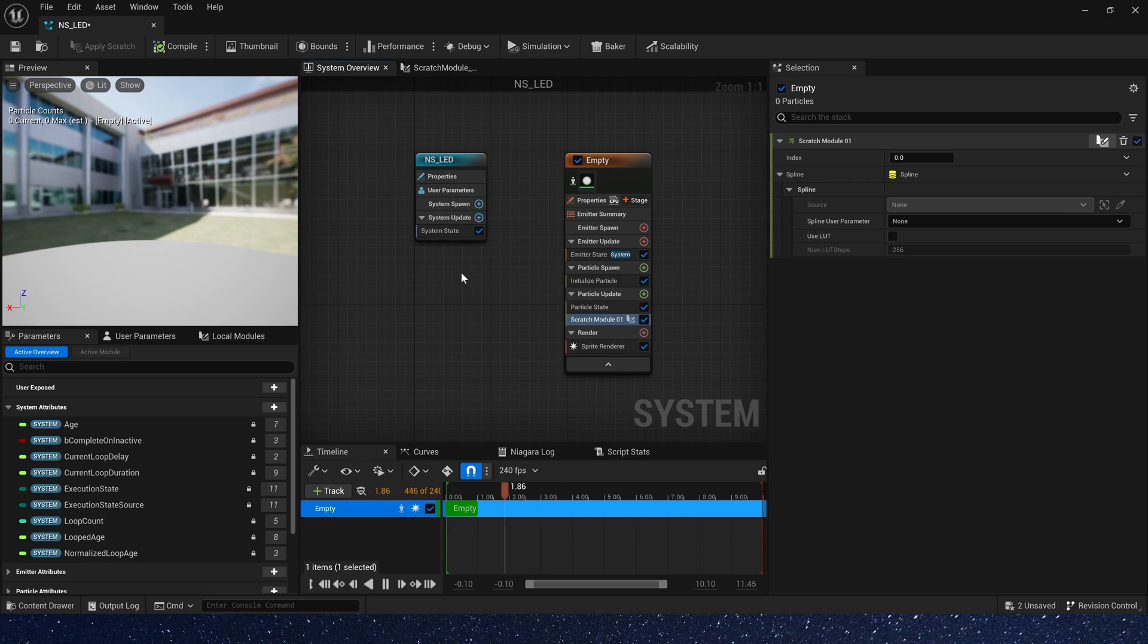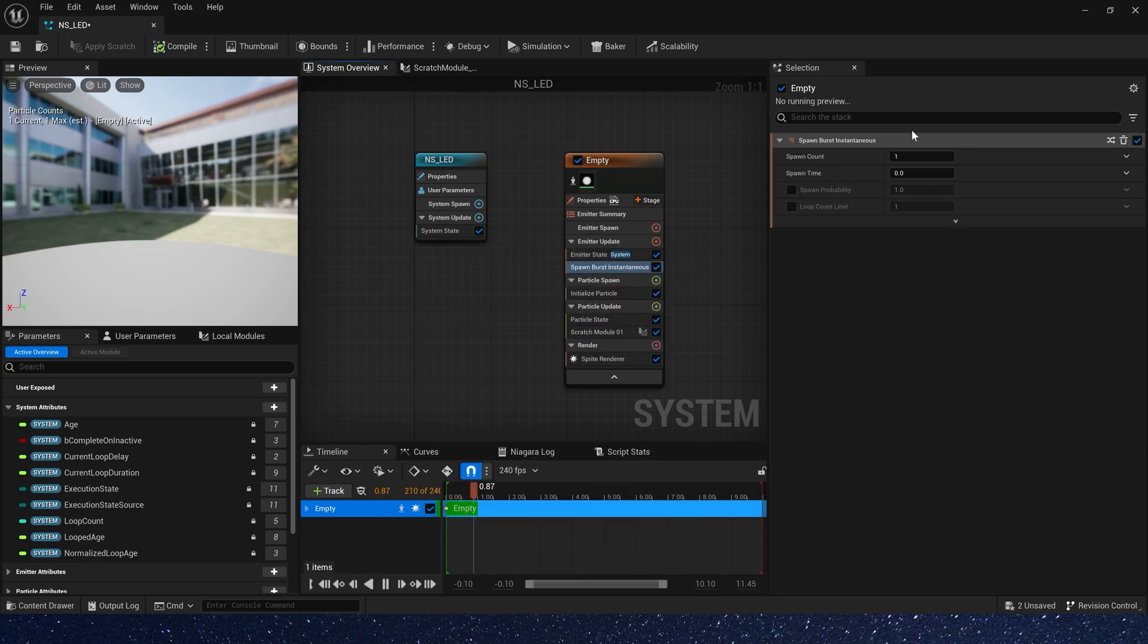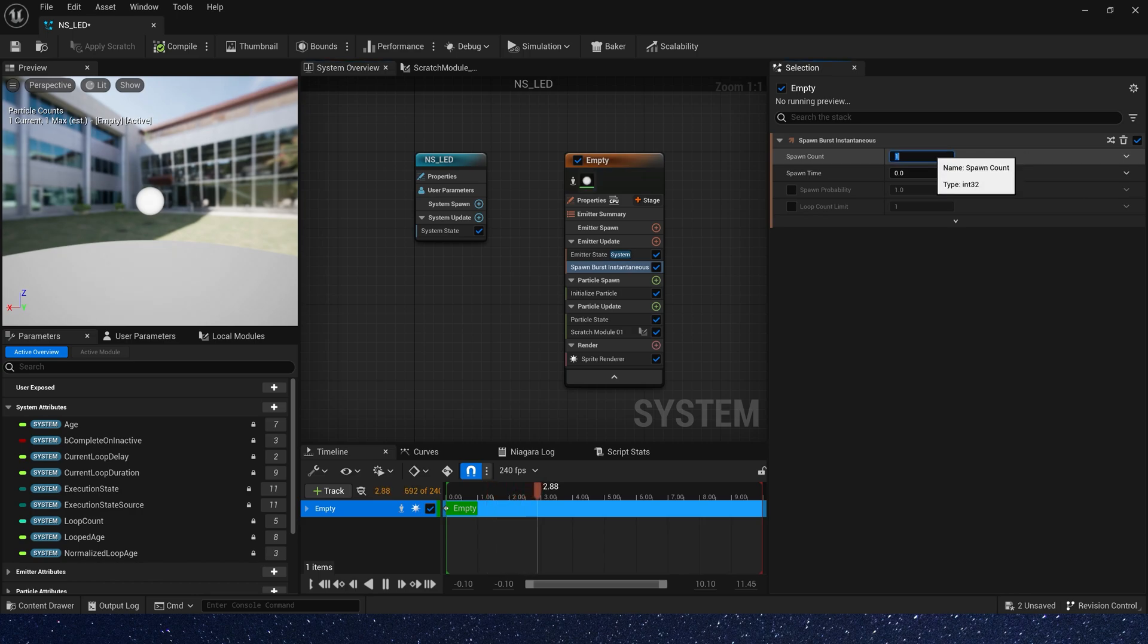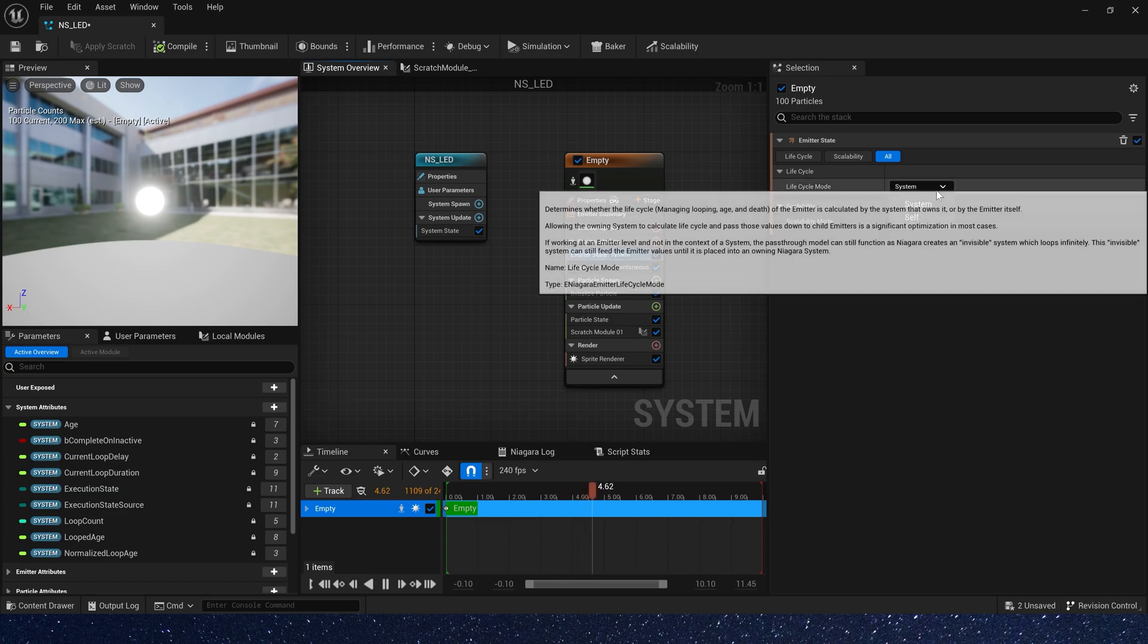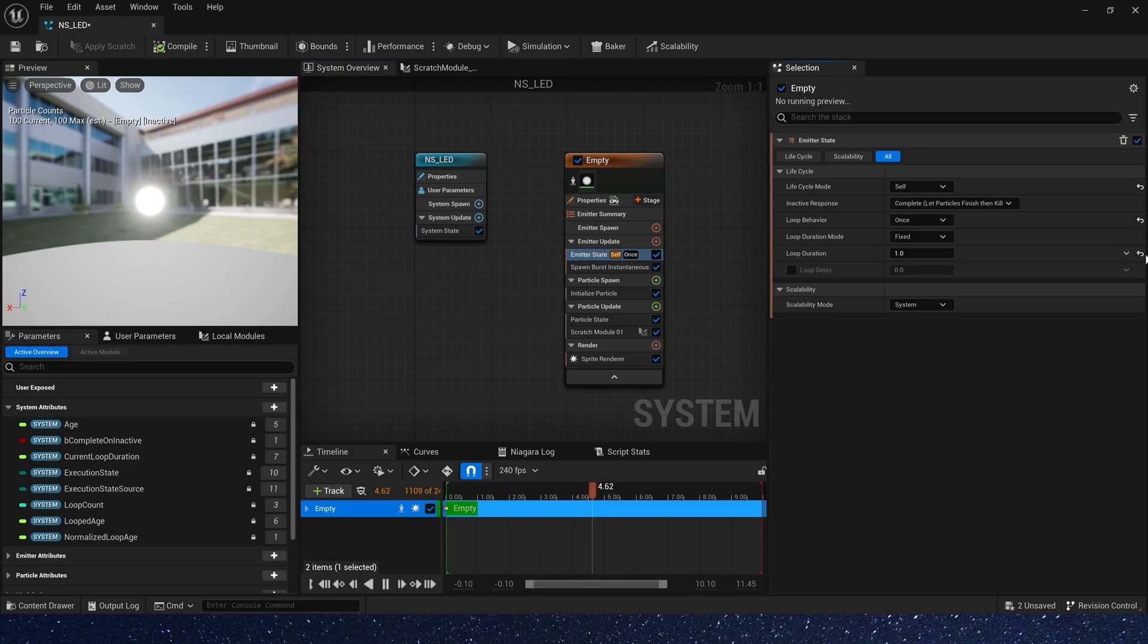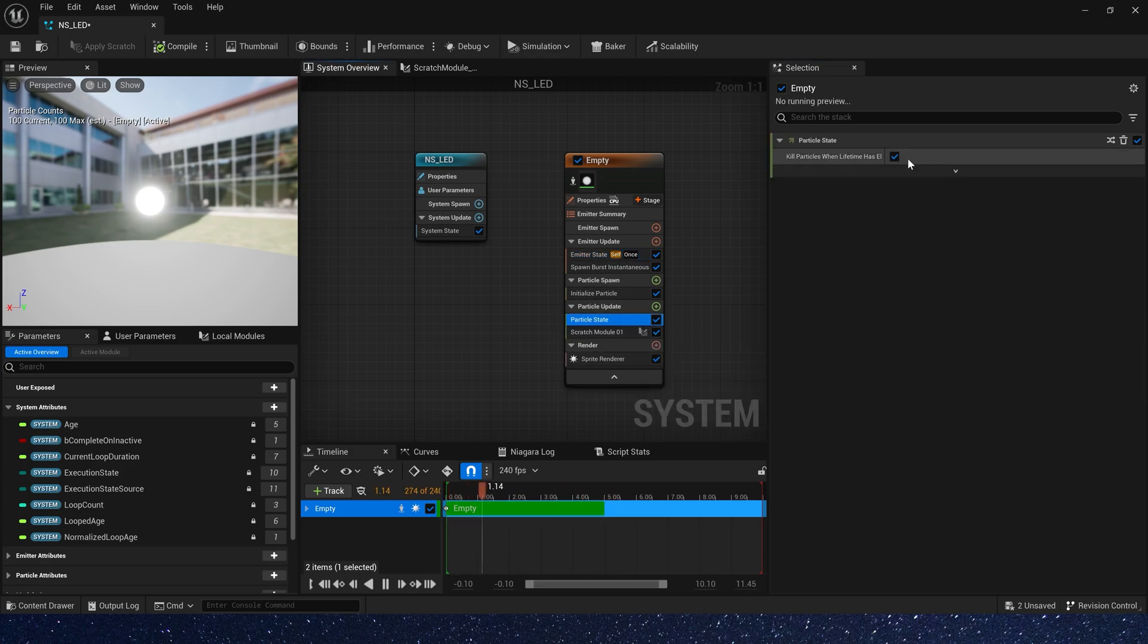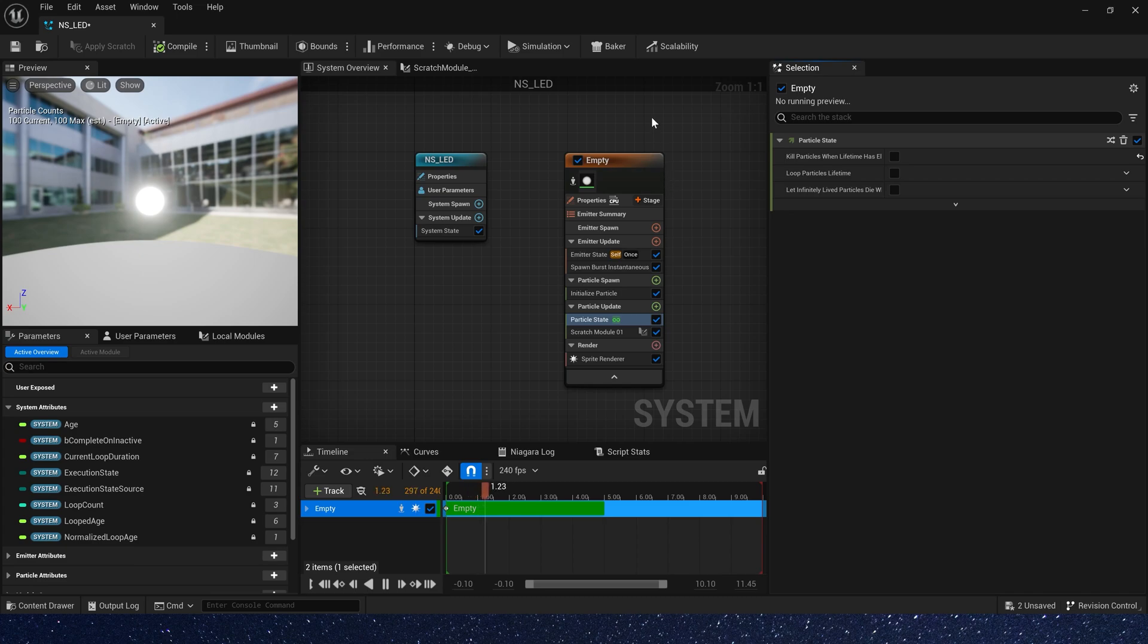Go back to Niagara system. Let's add a spawn burst in emitter update and set the spawn count to 100. Also, we need to change life cycle mode to self and once and uncheck kill particles. In this way, these particles will always exist in the level.